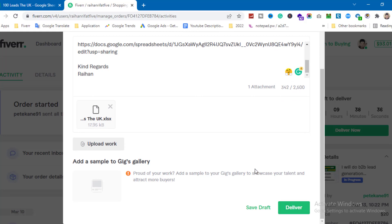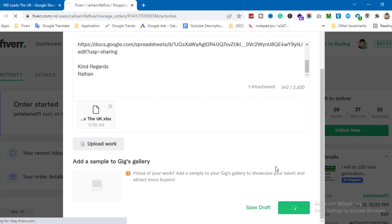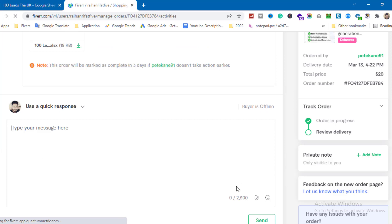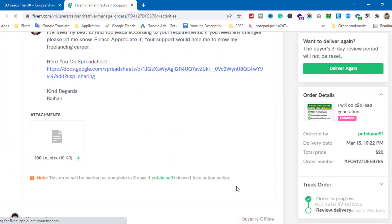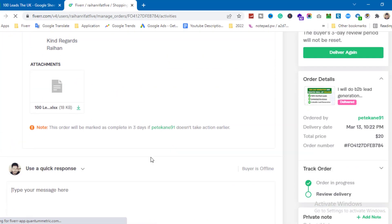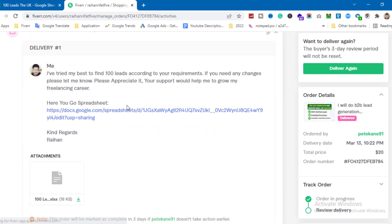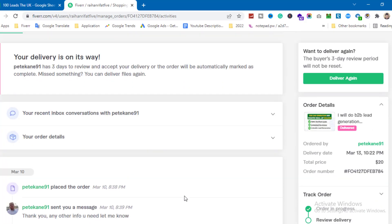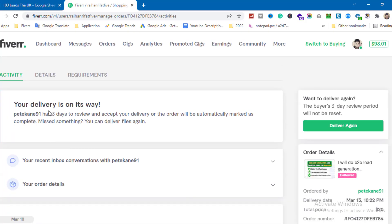After clicking deliver now, the order is submitted. I can save it as a draft or deliver it directly. I'll click deliver. After reloading the page, it shows the file link and message: 'Your delivery is on its way.'